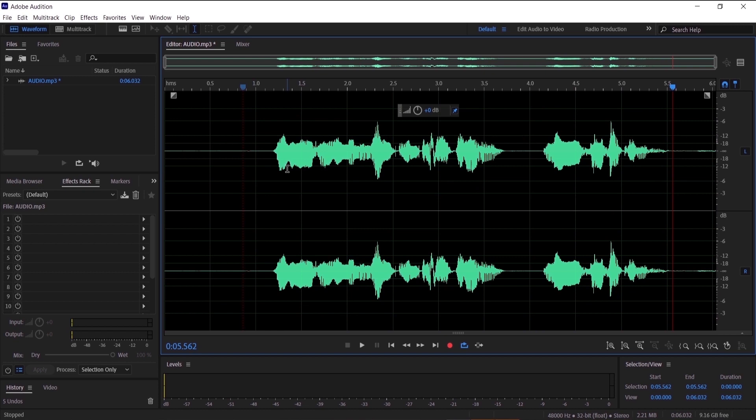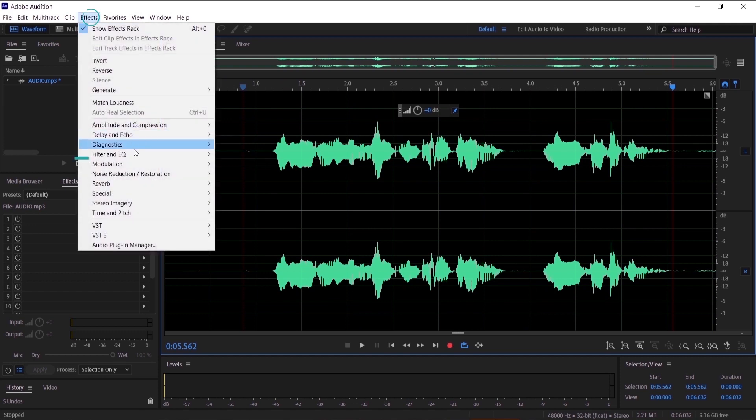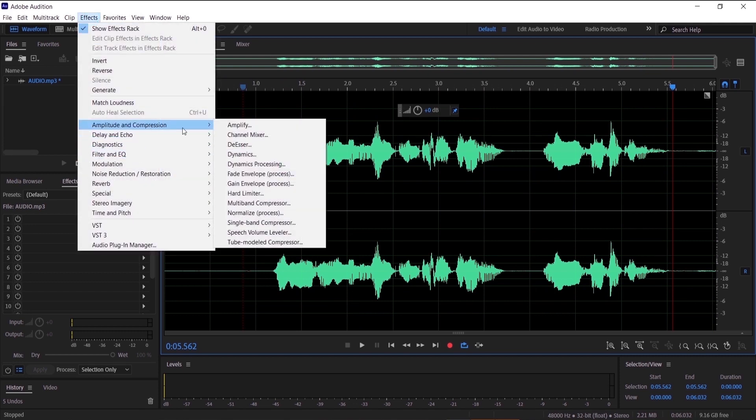And the last thing we are going to do is to compress our sound. And to do that we are going to go to effects, amplitude and compression, single band compressor.